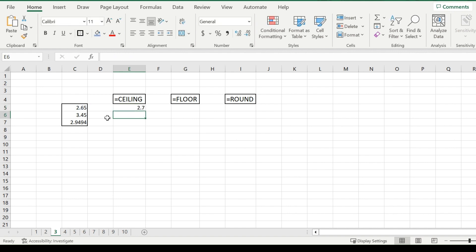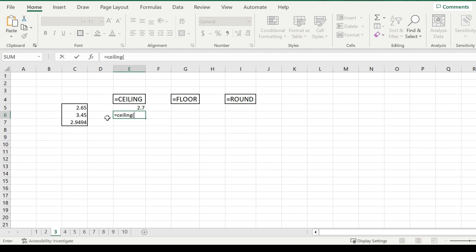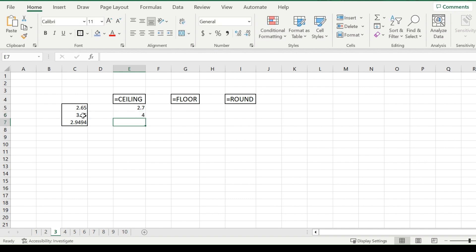Perfect. And for another example, even if you do the exact same thing, but it's 3.45, so normally if you rounded this number to the nearest tallest number, it would go down to 3. But because it's a ceiling, it is still going to go upwards. And if I just make the significance 1, it'll go to 4.